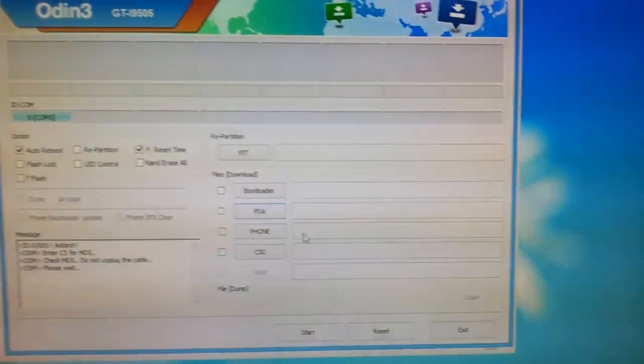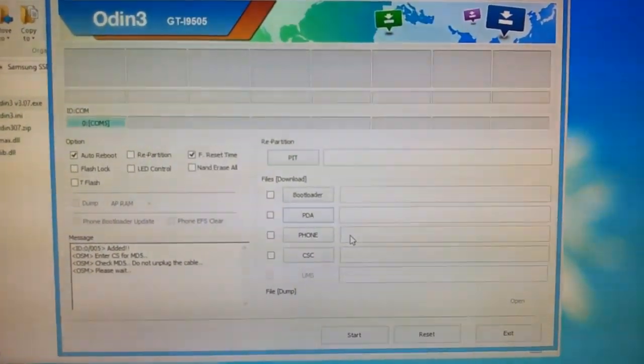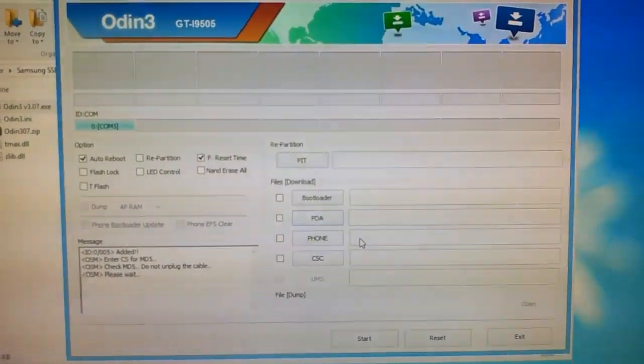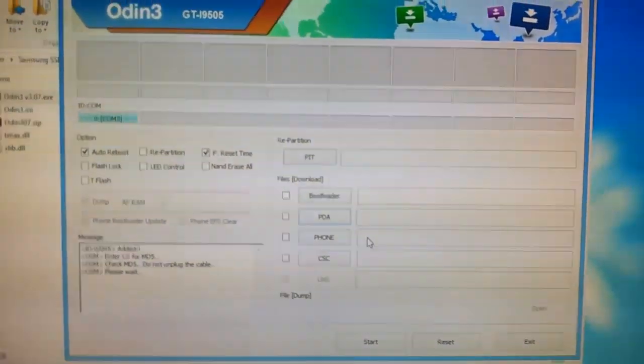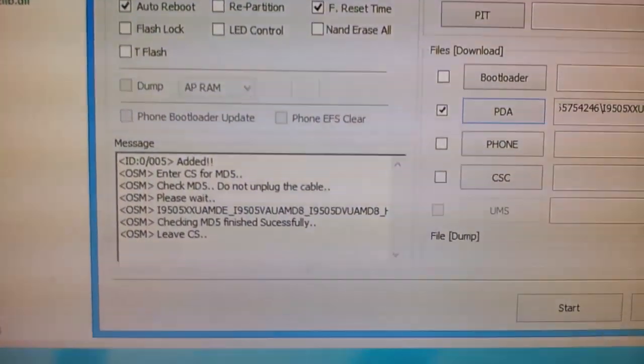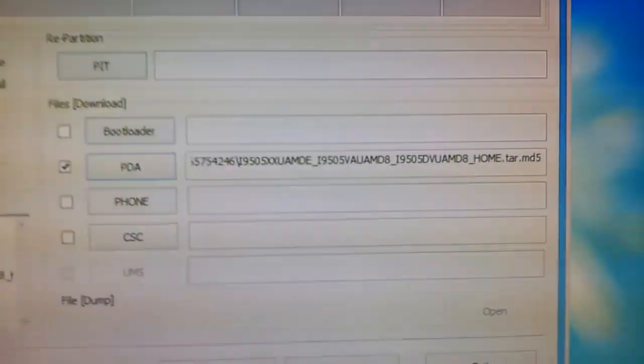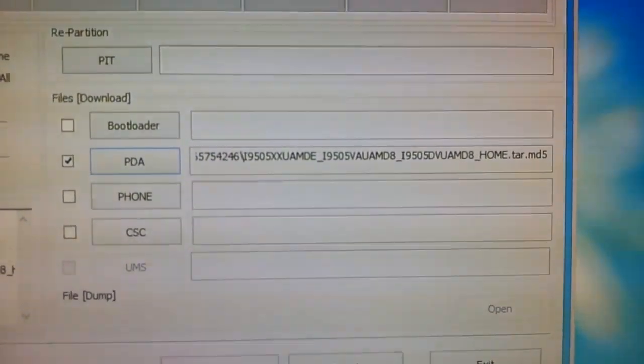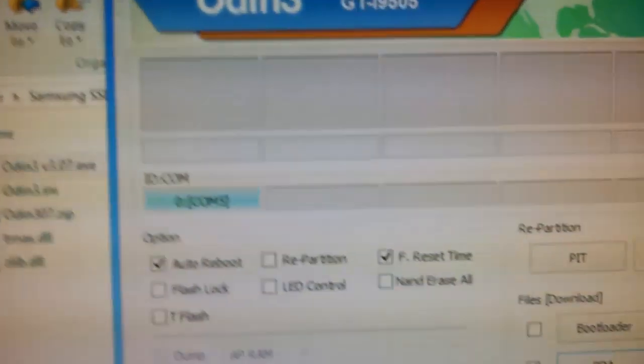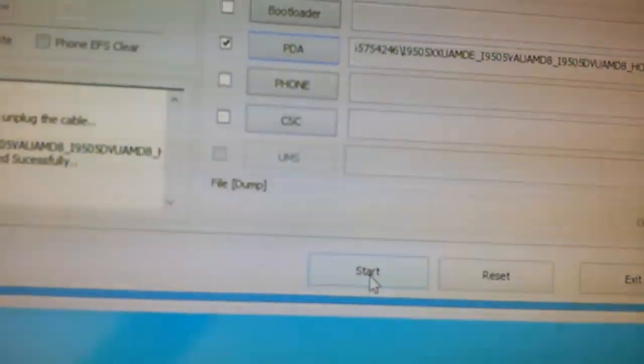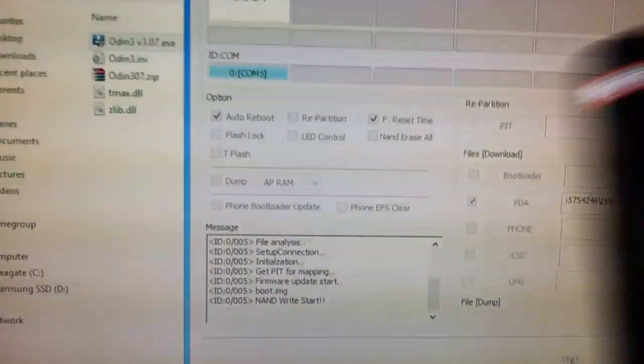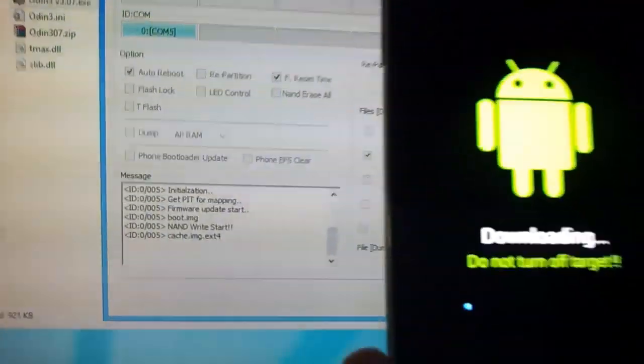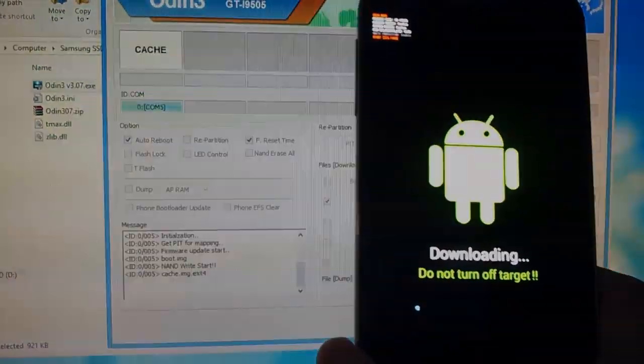After selecting the firmware, Odin will now verify the MD5 hash of the file. This process may take a couple of minutes depending on your hardware. Now, after it has completed verifying the hash, make sure that you've selected the PDA file as your firmware and left everything untouched. Now you may hit start. This process usually takes about 20 minutes. Your mileage may vary.